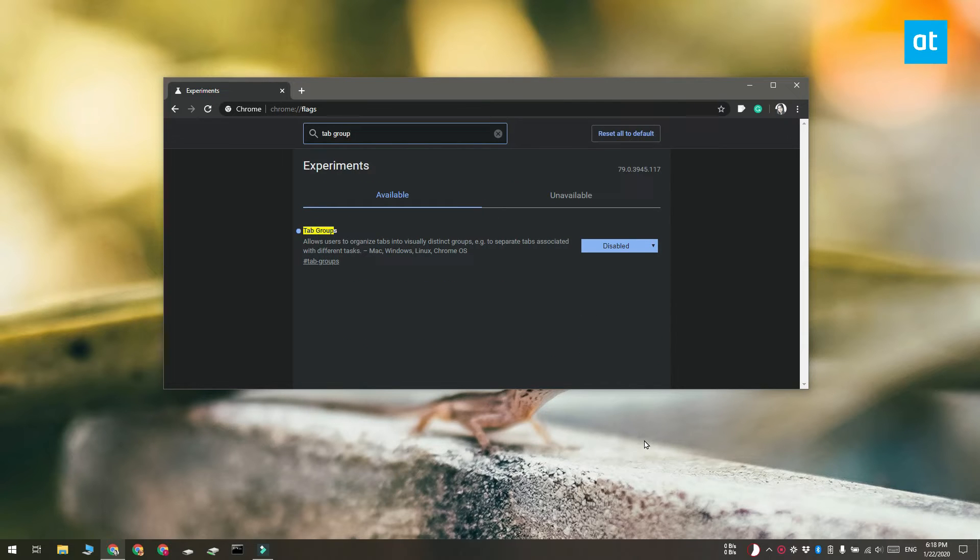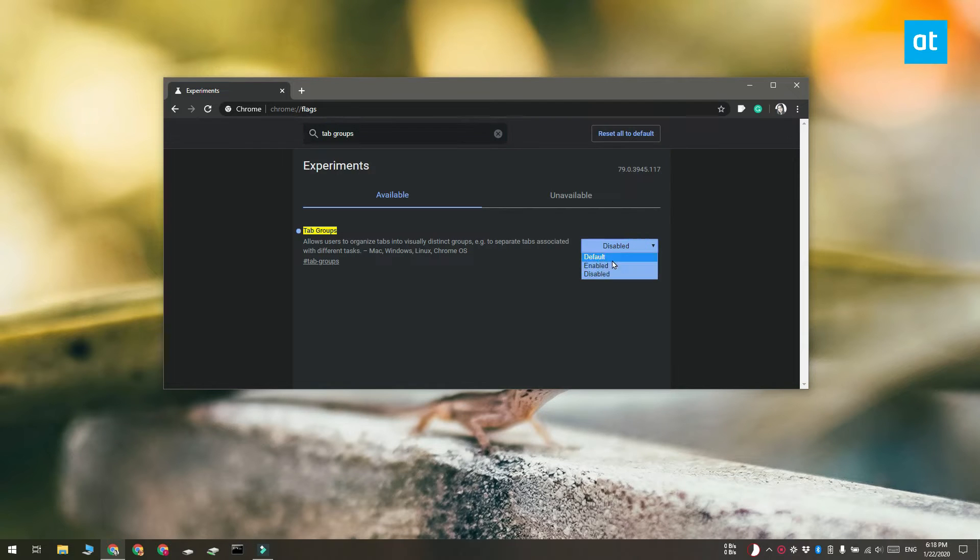Here you have to look for a flag called tab groups. Open the drop down next to it and then select enabled.